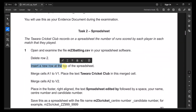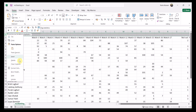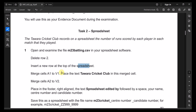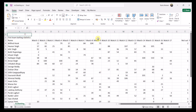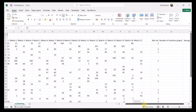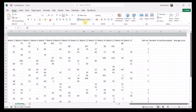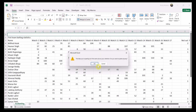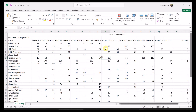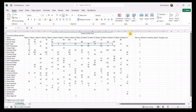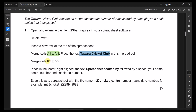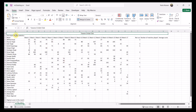Insert a new row at the top of the spreadsheet. Merge the cells from A1 to B1 and place the text 'Tawara Cricket Club' in the merged cell. Then merge A2 to B2 as well.